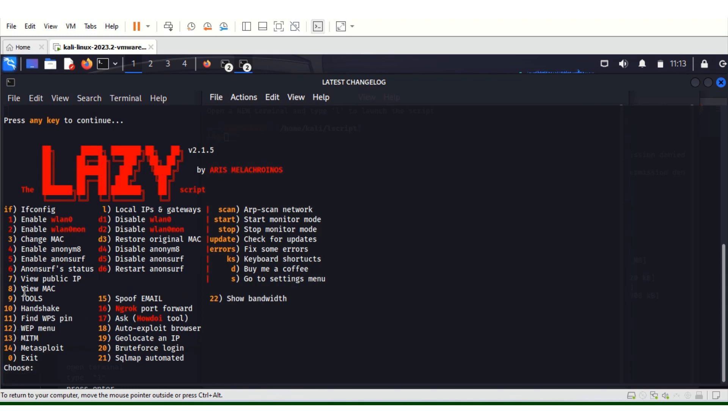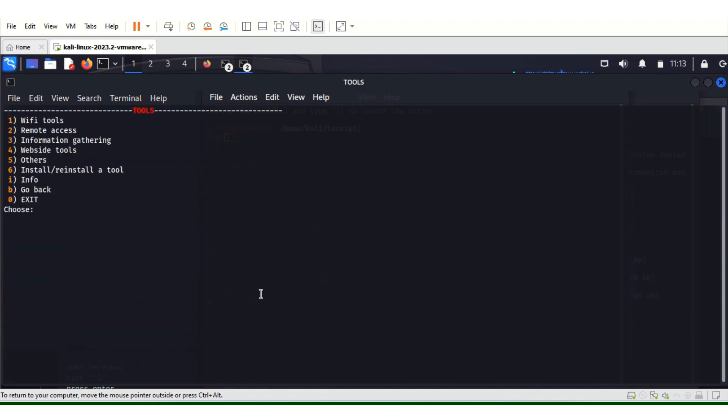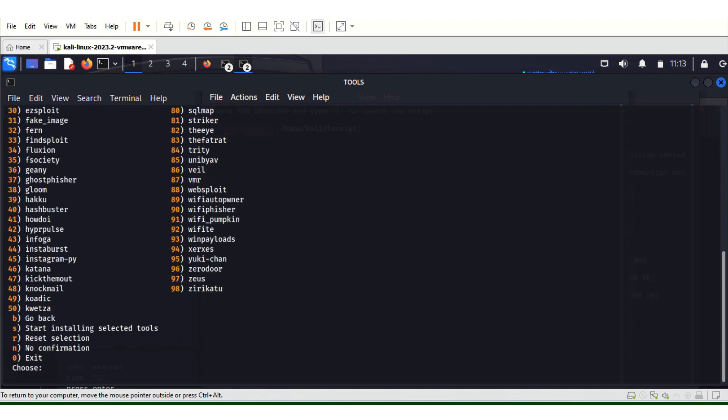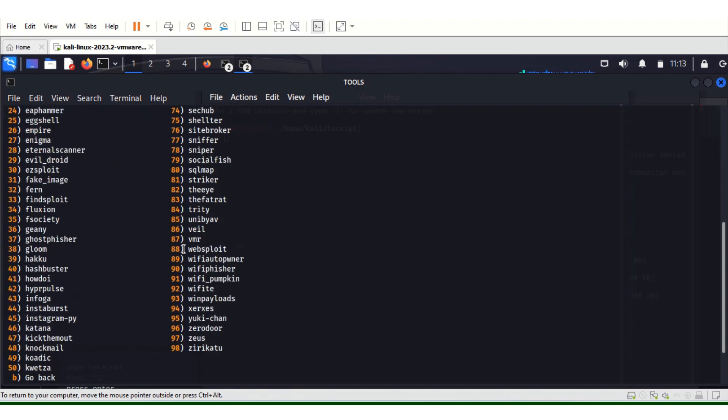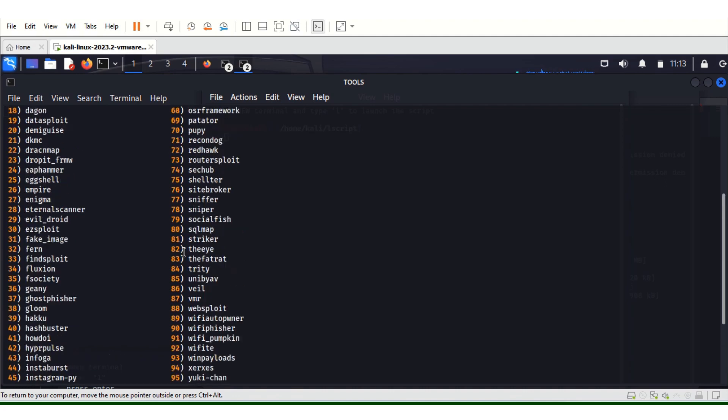For example, you want to install a tool. You go to tool, number 9. Hit number 9. Then you choose number 6. You can see 96 different tools.